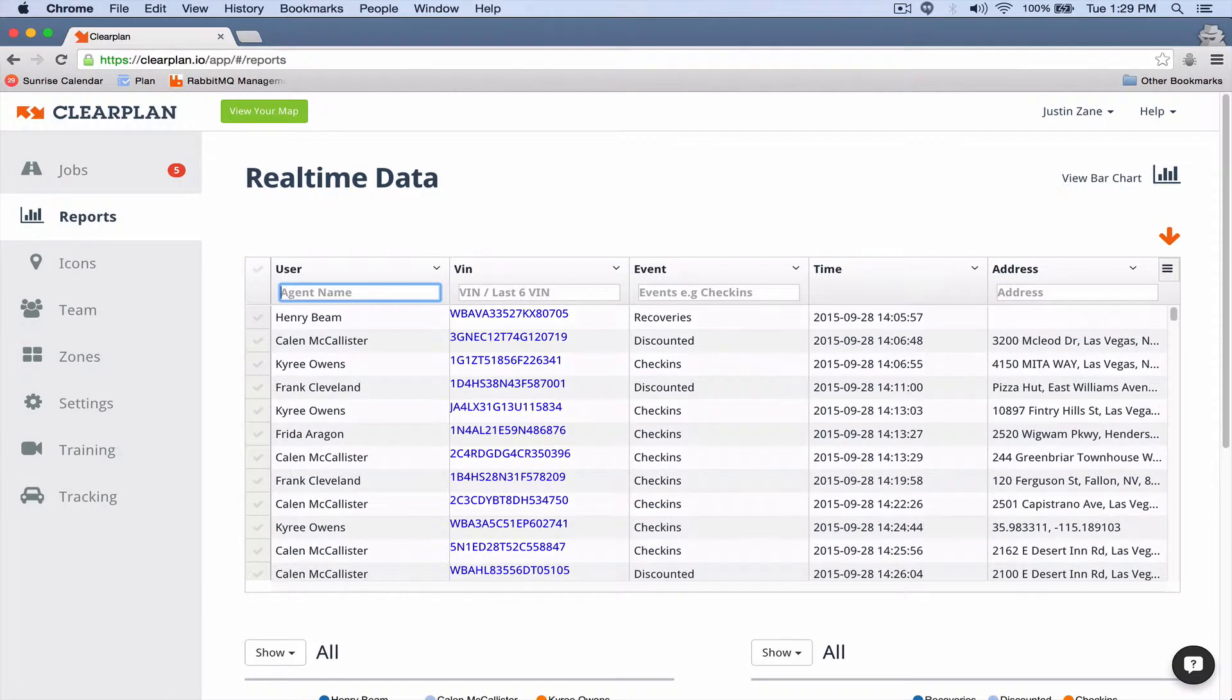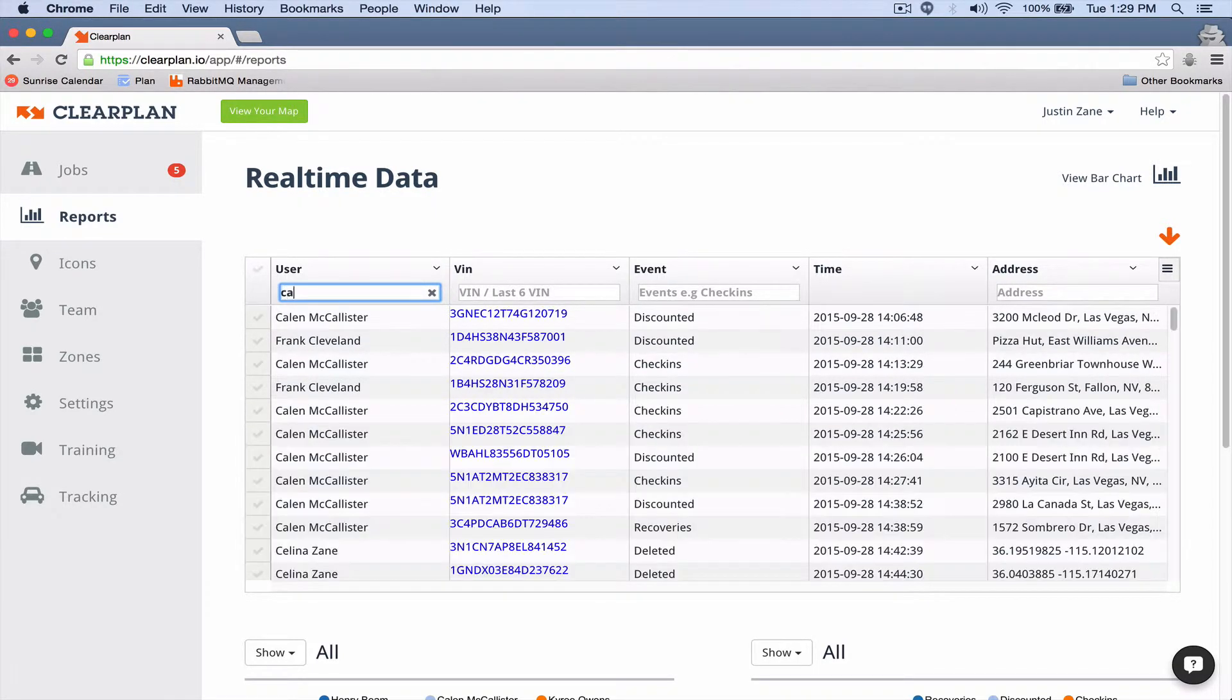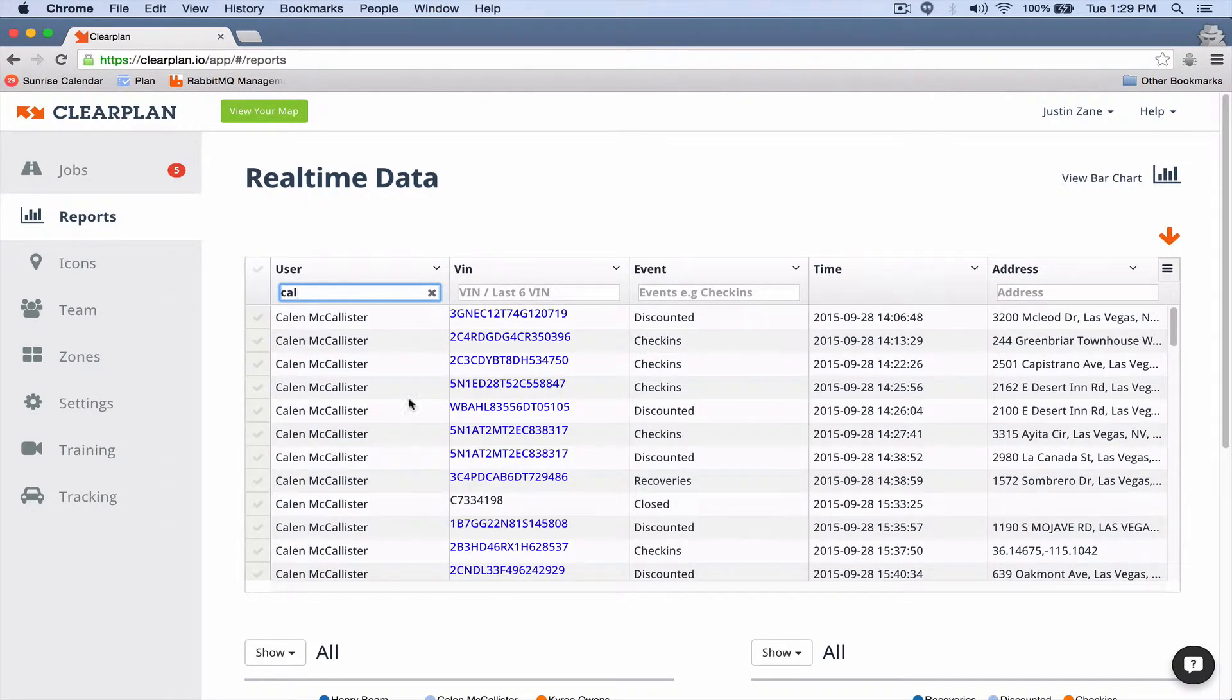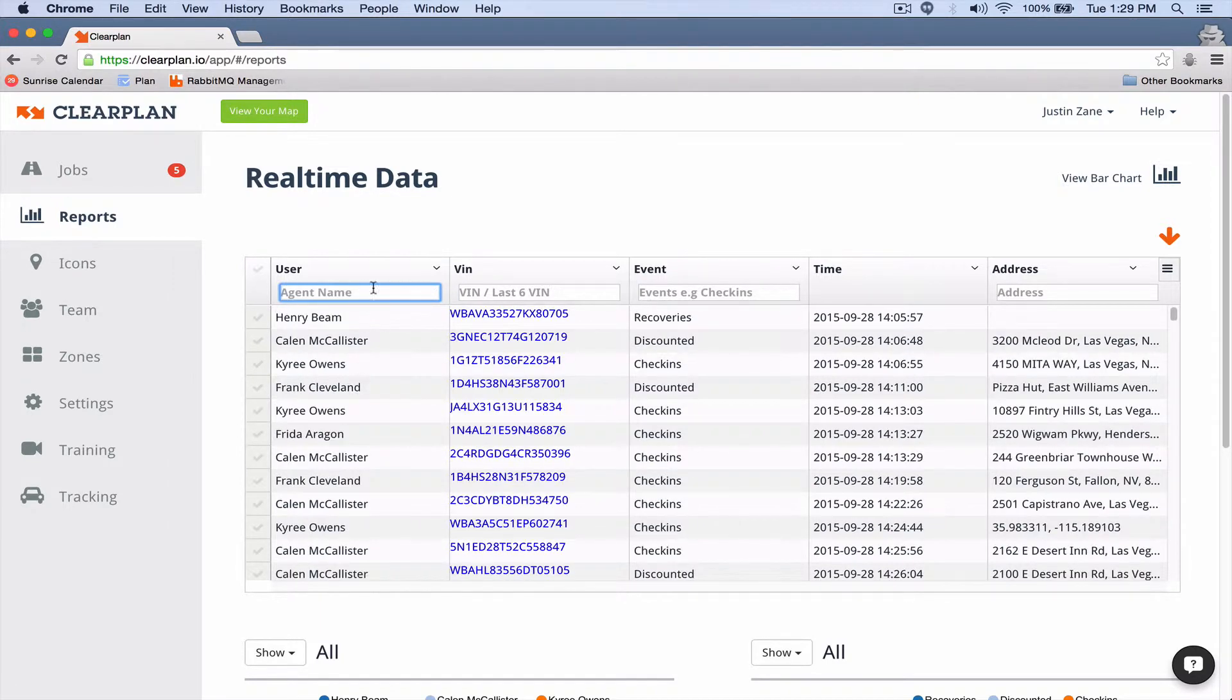If I want to back this out, I can look at Kaelin. As you can see, as I type something in, it will filter, and this works for everything up here.